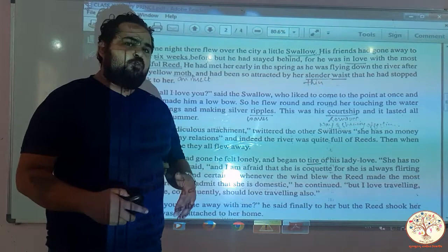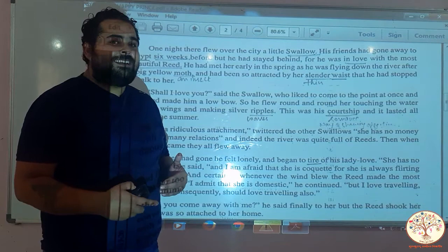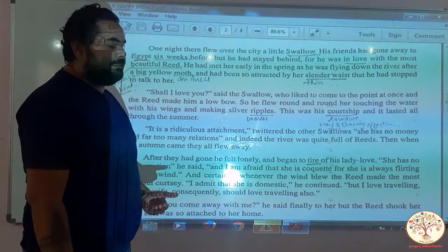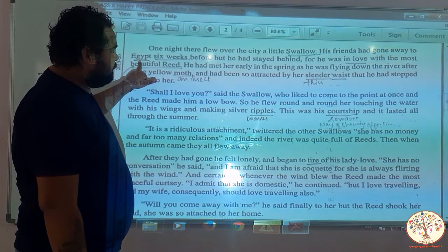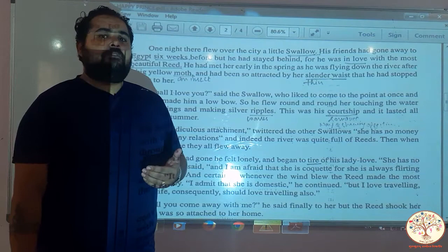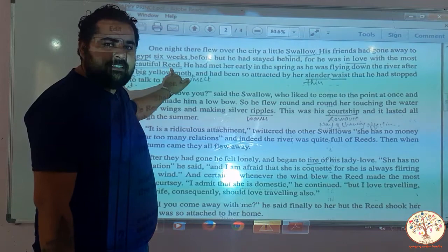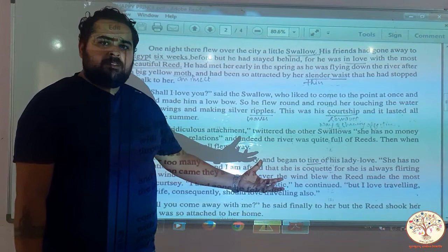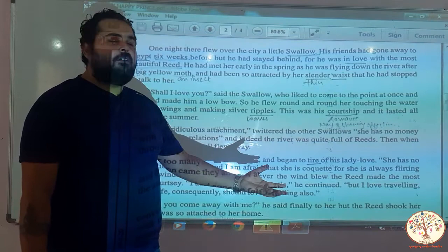These birds cannot survive in such harsh environments. So his friends flew to the warmer place called Egypt. But the swallow stayed behind because he fell in love with a reed bird. He was flying one day after an insect, saw this reed bird with a slender, thin waist, and fell in love with her.